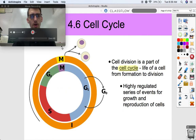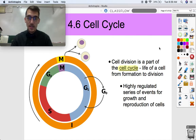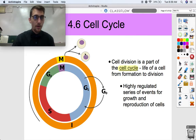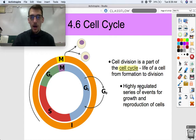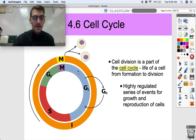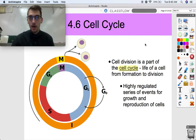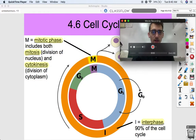Cell division is only one part of what we call the cell cycle. The cell cycle is the life of a cell from its formation to its division. Cells make perfect copies of themselves through the process of mitosis. The cell cycle is a highly regulated series of events for growth and reproduction of cells. We're going to walk through what each of these phases are, and then in topic 4.7 we'll discuss how this cycle is regulated — how we get from G1 to S to G2, then to M, or to G0.